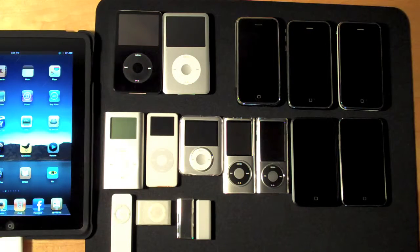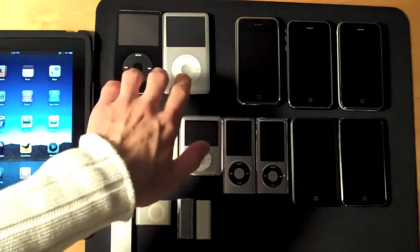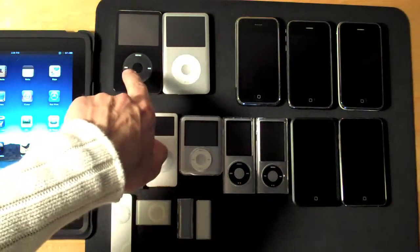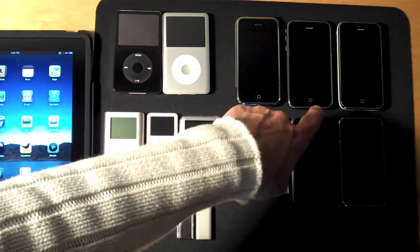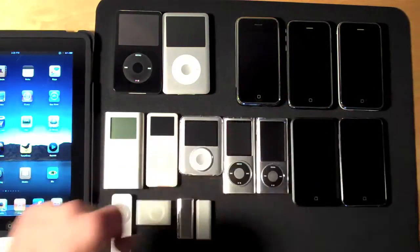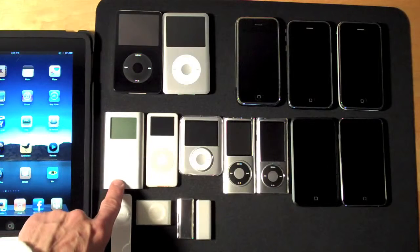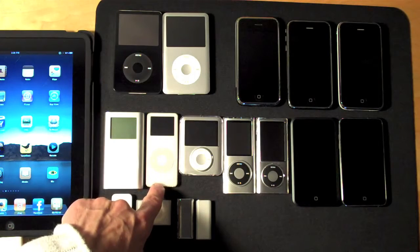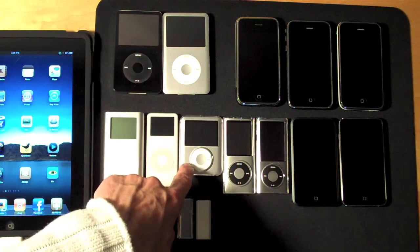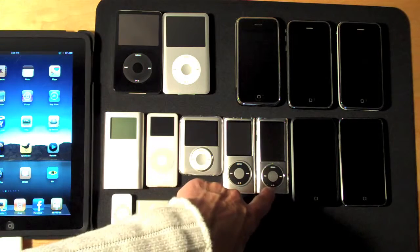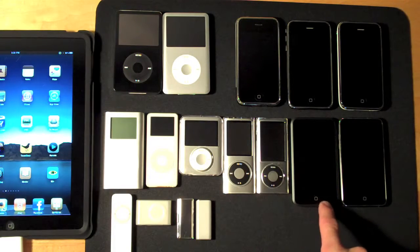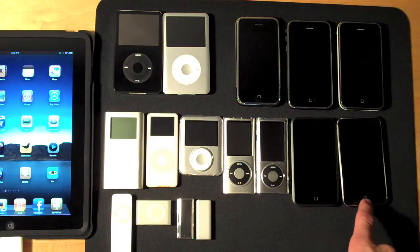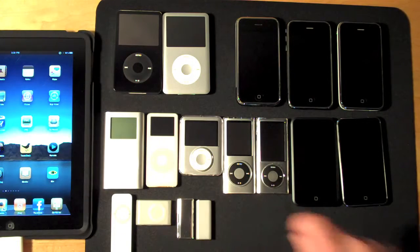In front of you you can see my entire iPod and iPhone collection. Here we have the 5th generation and 6th generation, iPhone 2G, iPhone 3G and iPhone 3GS, iPod Mini, iPod Nano 1st Gen, 3rd Gen, 4th Gen and 5th Gen, the iPod Touch 1st Gen, iPod Touch 2nd Gen, and all of the shuffles.